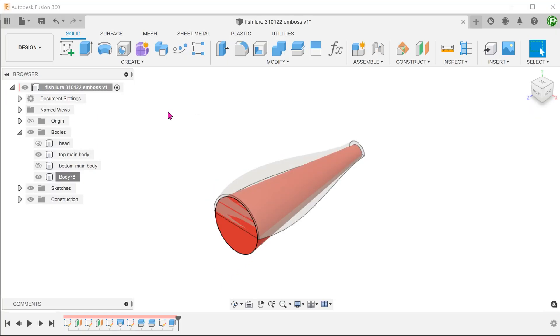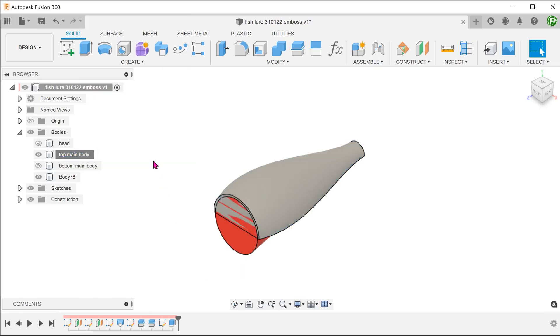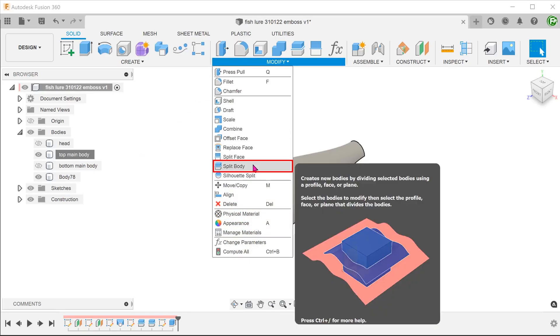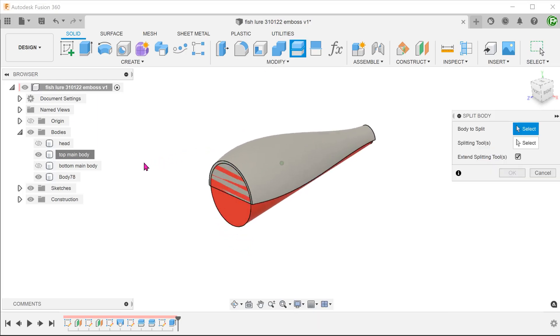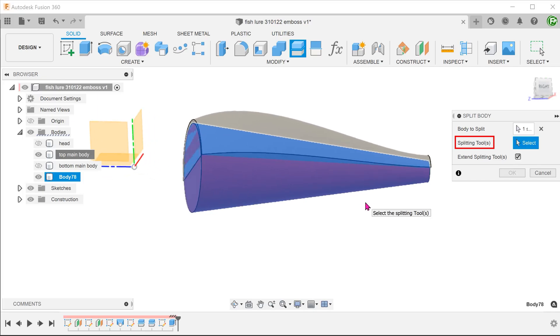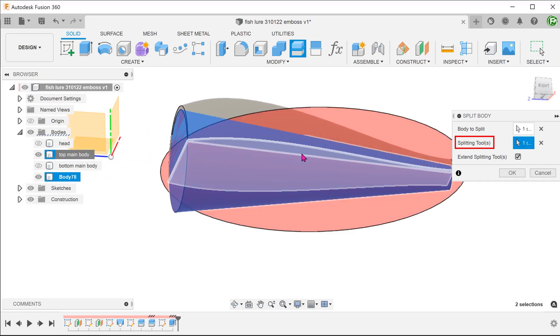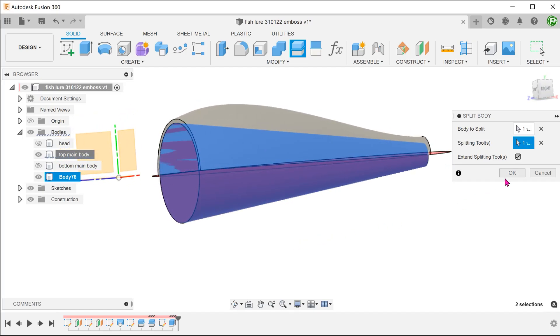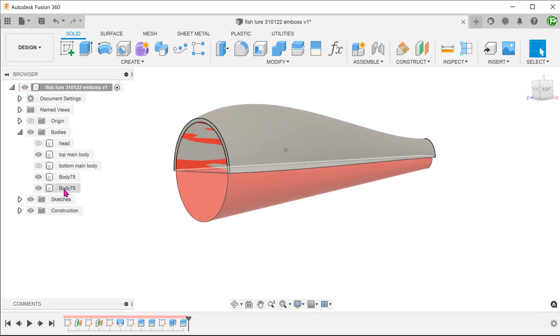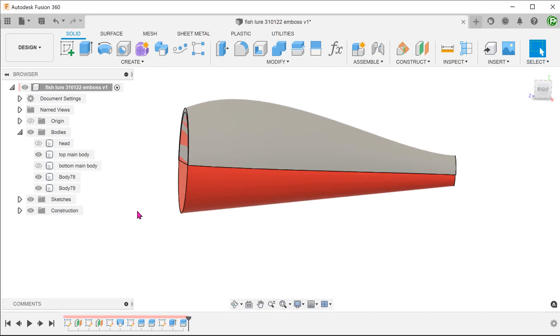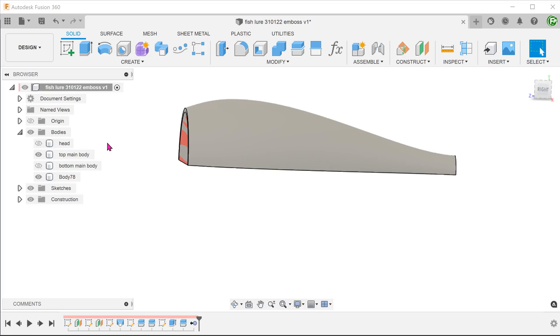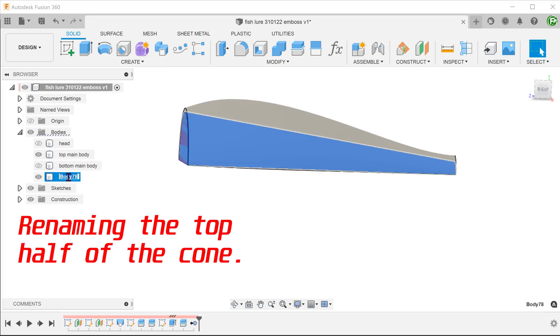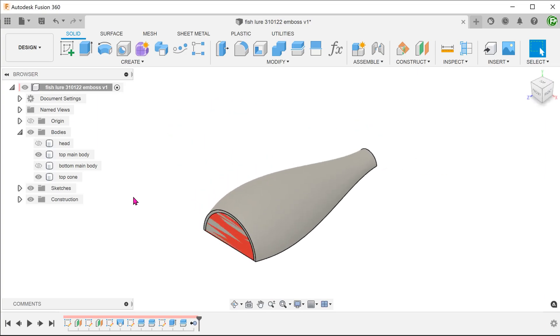When it comes to embossing, it is usually easier to create a larger pattern than required. However, if we do that on a full conical face, we will often run into problems of self-intersection. To ease the embossing process, we will want to split the cone to create a flat face. We can use the bottom face of the top main body to split the cone. Go to modify, split body. Select the cone as a body to split. For a splitting tool, click on the select box and select the bottom face of the top main body. Go to the bodies folder, right-click on the lower portion of the cone and remove.